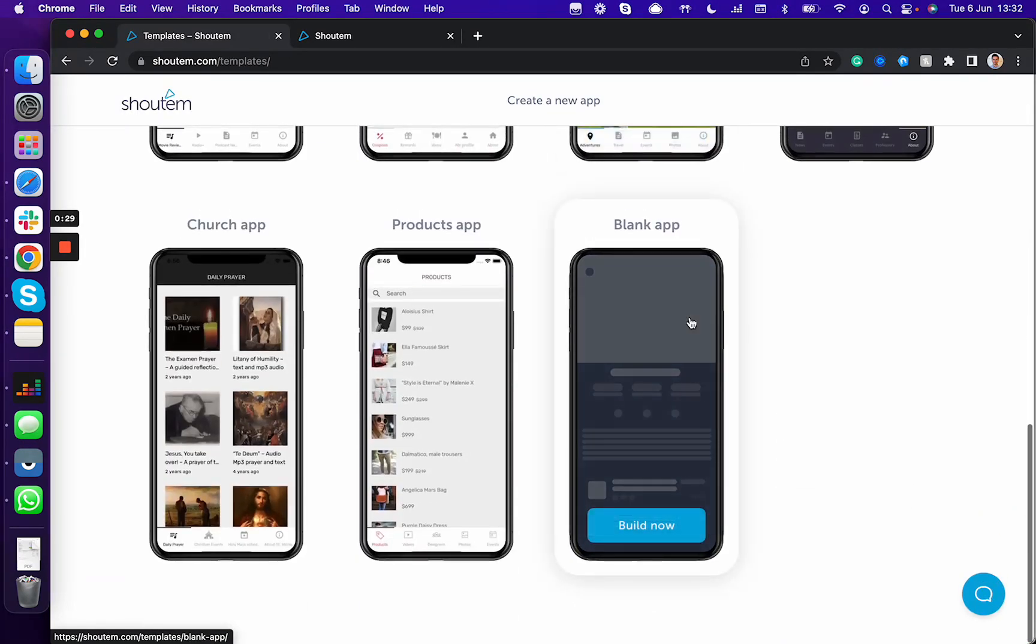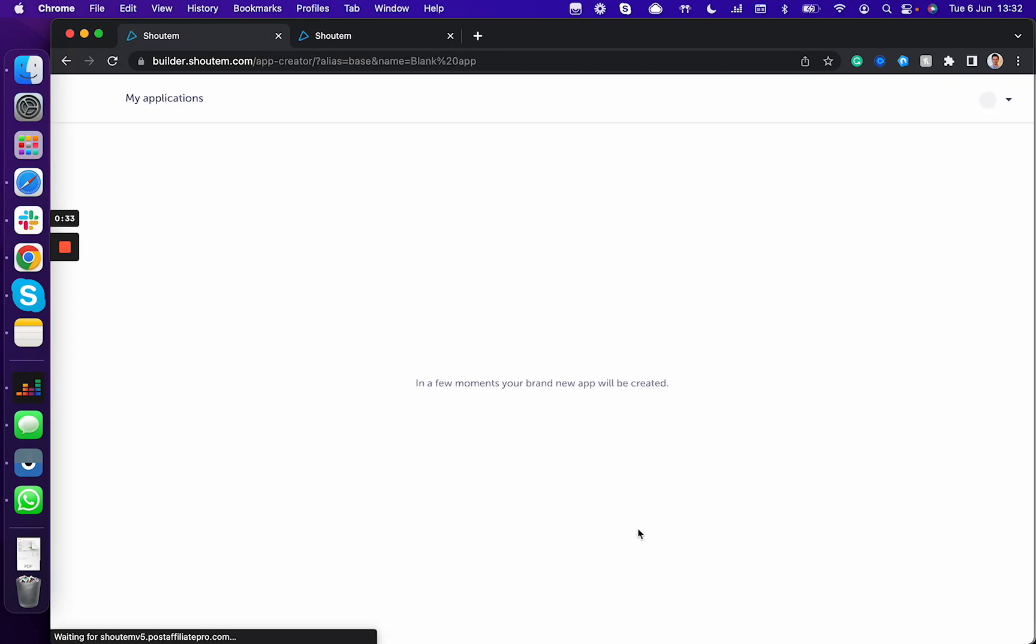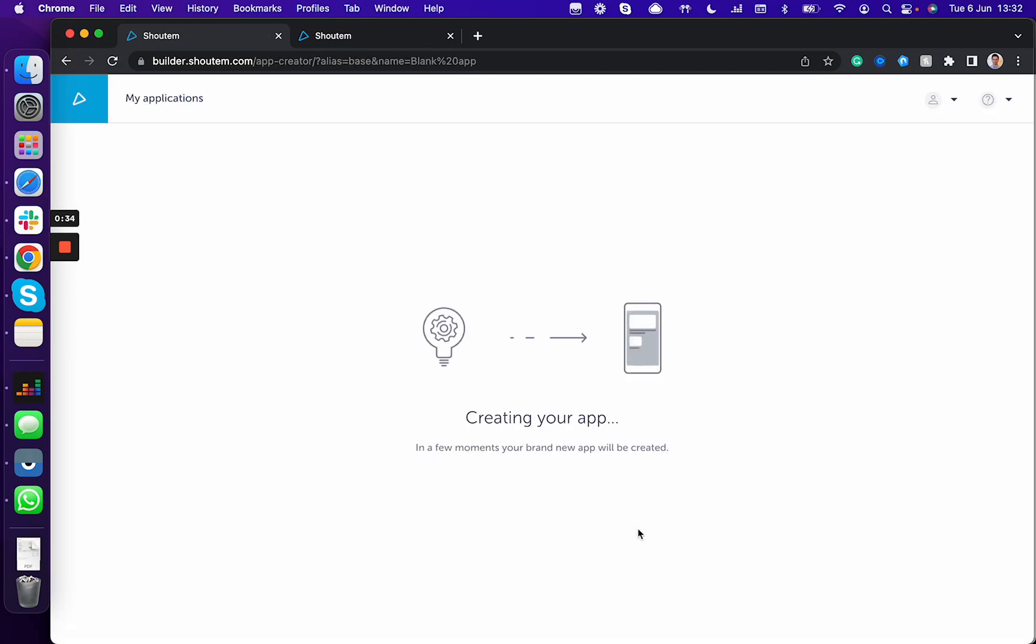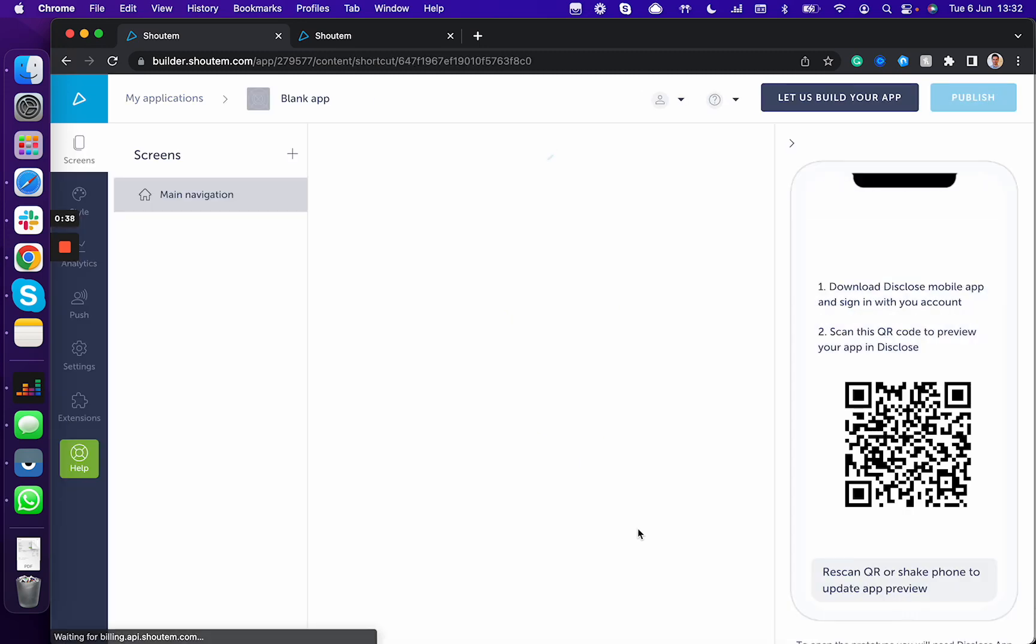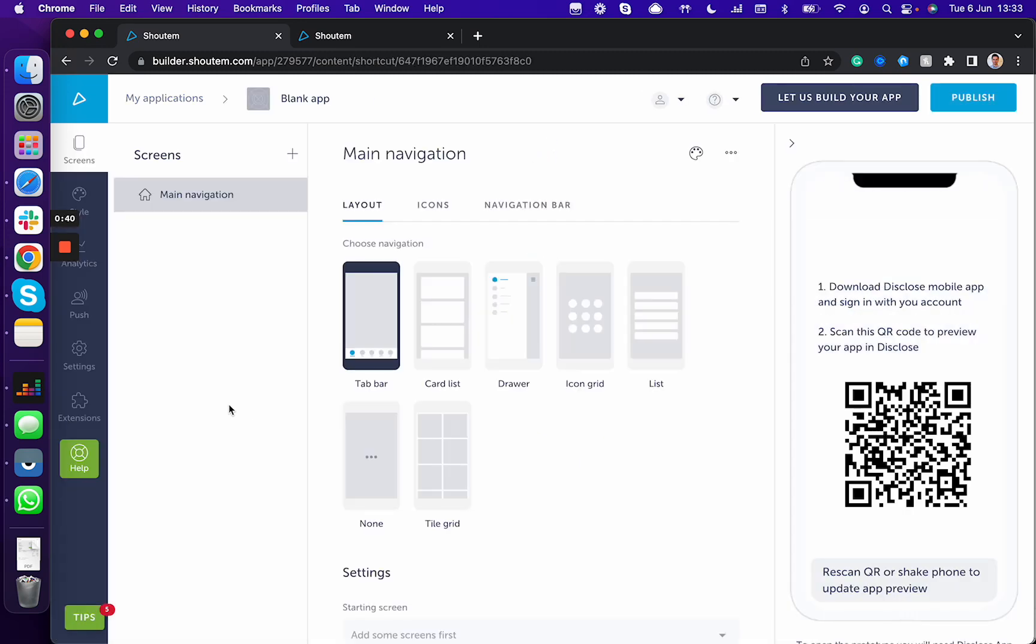Choose a blank app, give it a moment to enter the builder for the app to be built, and there we go. As you can see, at the moment there's nothing there. The app is completely empty, has no features, no functionalities.